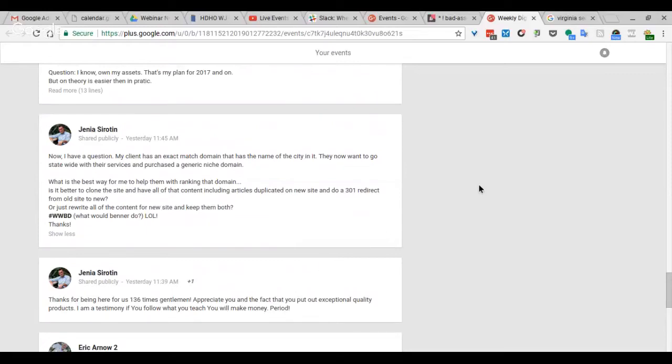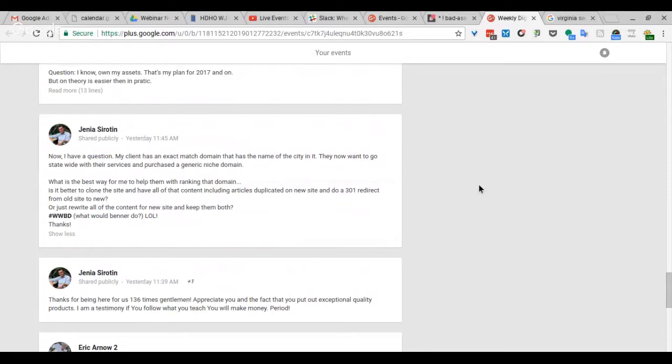That's a good question. Honestly, you could go either way there. There's a benefit though of keeping the existing one. If you're going to write new content on a new domain, and the other one is already ranking, that's an asset that's producing results. Why bother? Why mess with that?